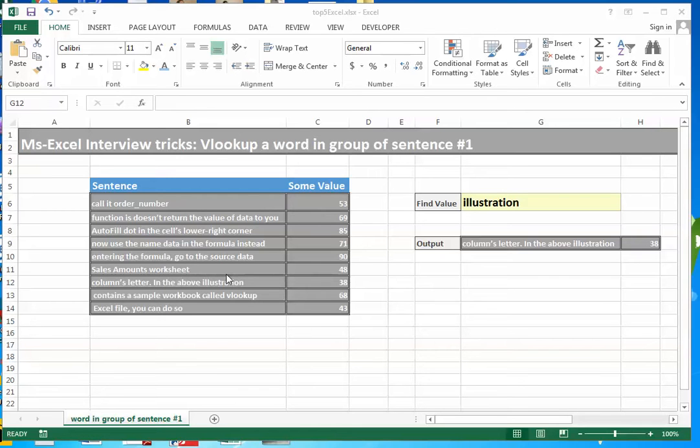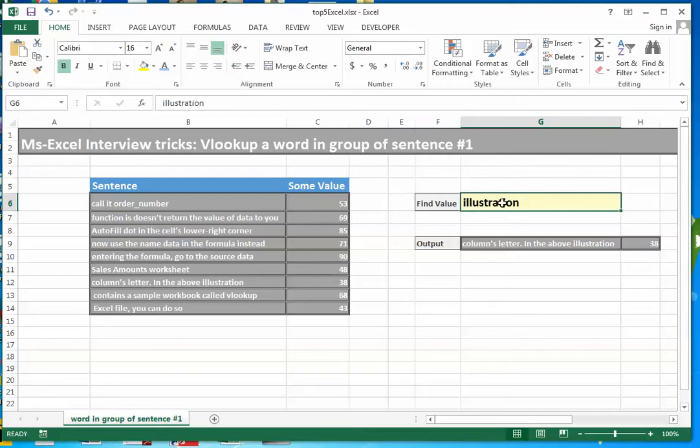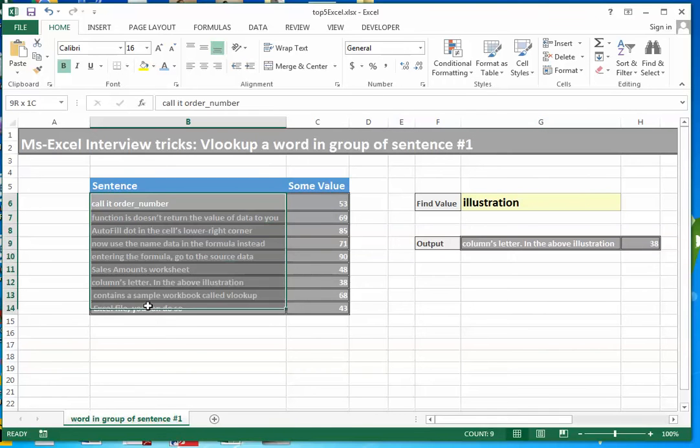With the help of VLOOKUP, search the word illustration from the list of sentences provided in column B.